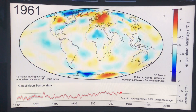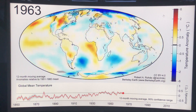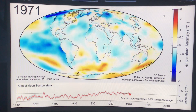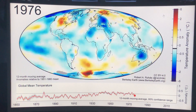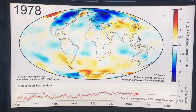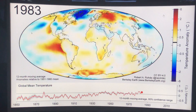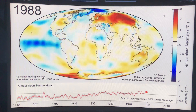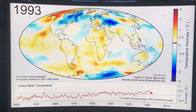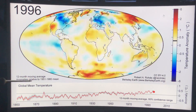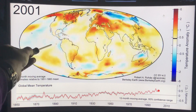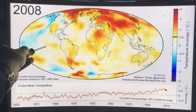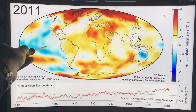You can look at your particular part of the planet and see what your region has experienced — it's just another way of displaying the data. When it's very warm in the ocean you have El Niño years; when it's blue you have La Niña years. There's a lot of transfer of heat from the oceans to the atmosphere.